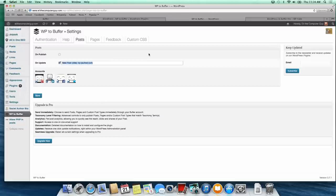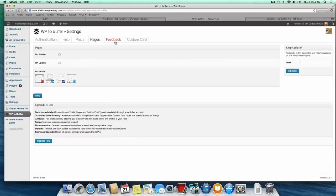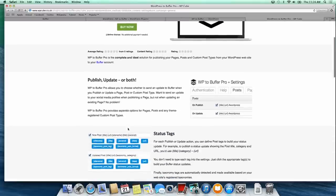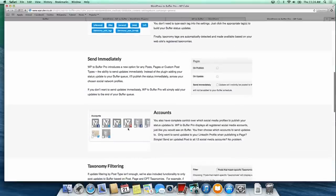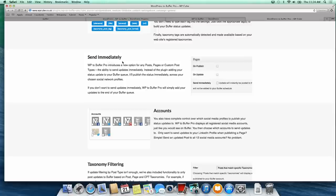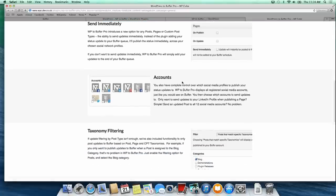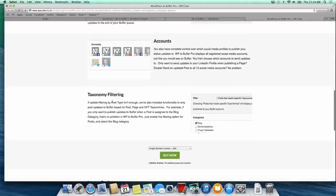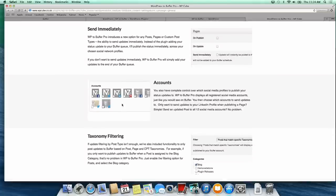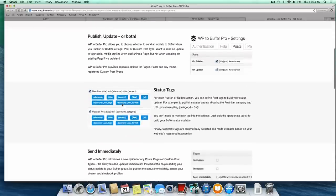There is the upgrade. For posts, pages, and feedback, it's pretty simple if you don't pay a dime. If you upgrade for $30, it gives you some additional options that may or may not be worth it. You can send immediately, so instead of connecting to your buffer account, it can send the notification immediately to your social networking sites. You can have more accounts and do what's called taxonomy filtering, so that only posts or pages within certain categories will trigger this.